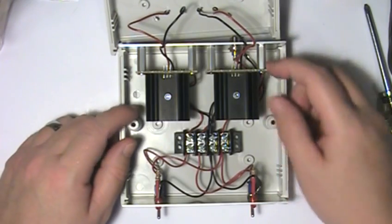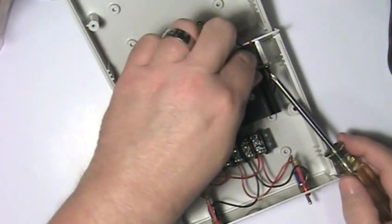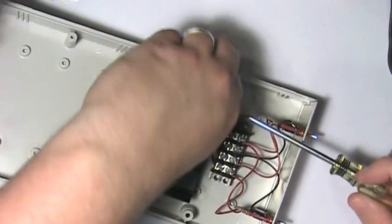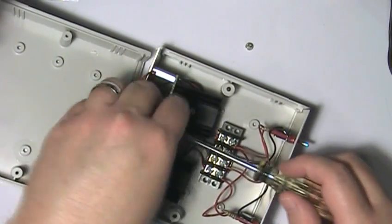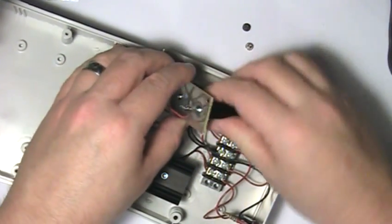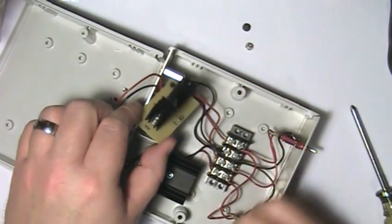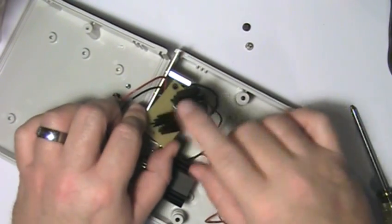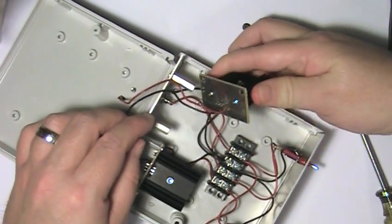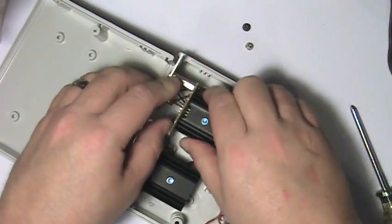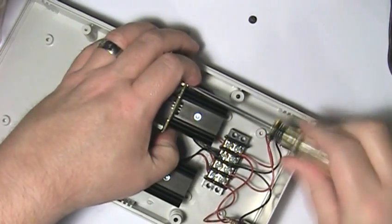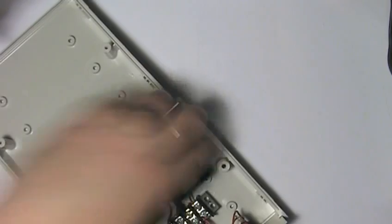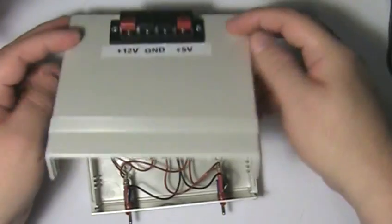Now let me go ahead and pull one of these off and flip it around so you can see it. All right, now this is just a board that I designed and it's just a simple regulator circuit to house the regulator and the heat sink. There's not a whole lot to that. So let's go ahead and put that back in now.